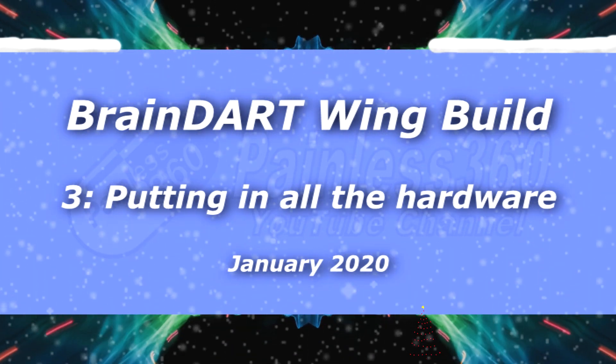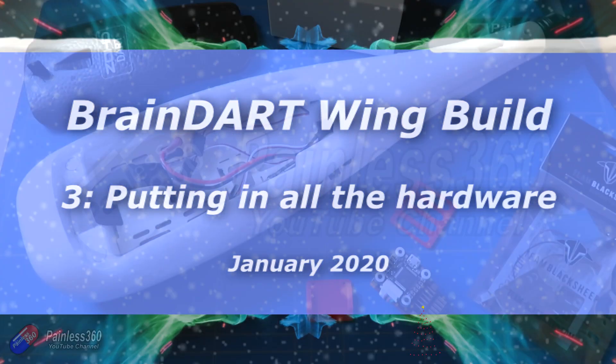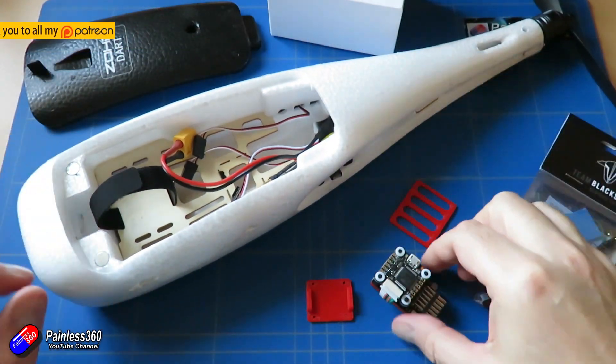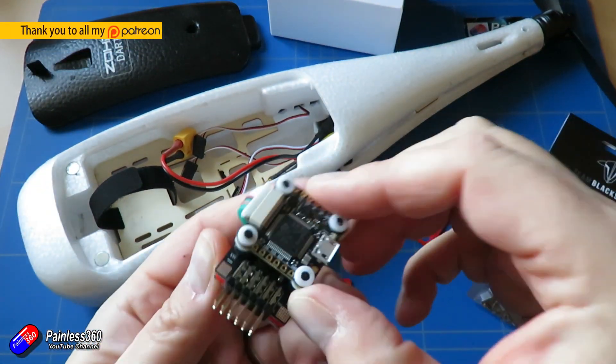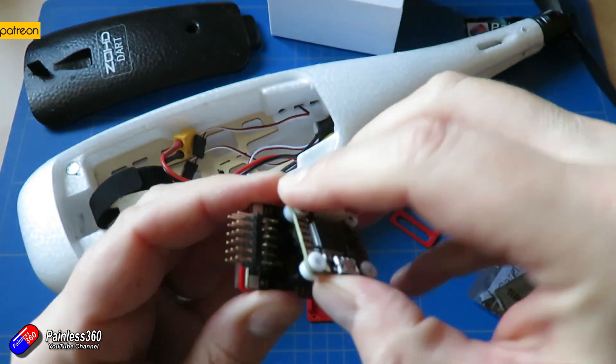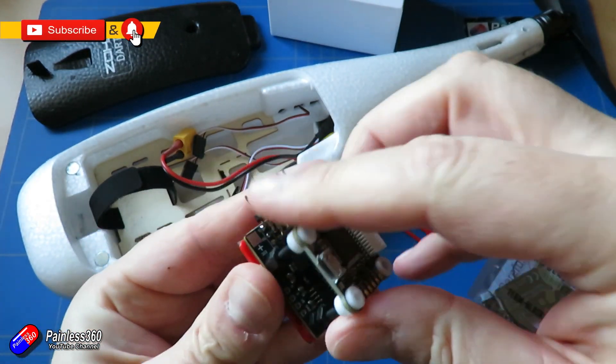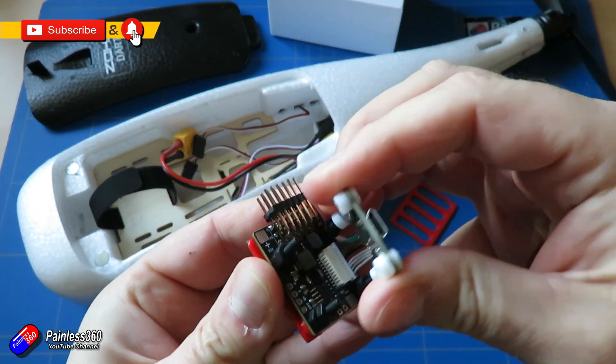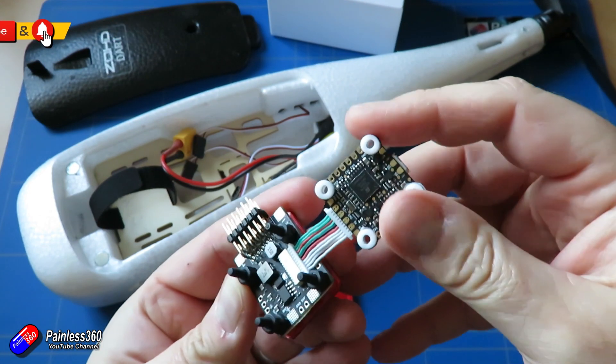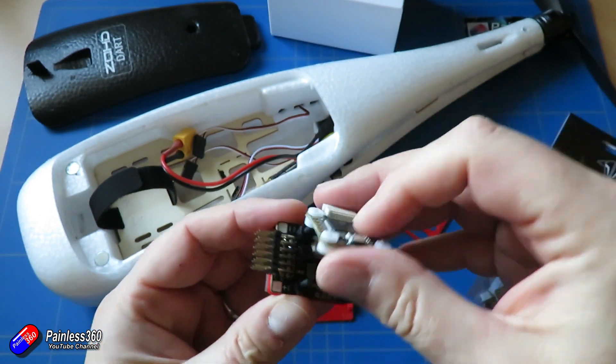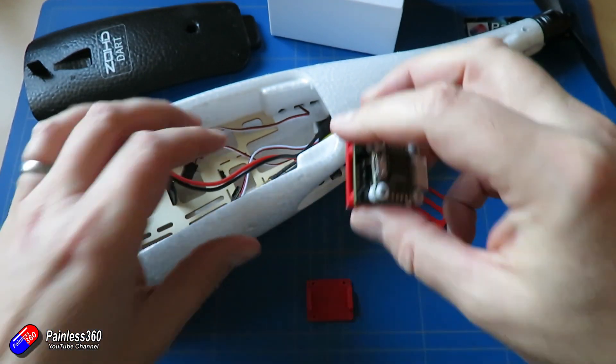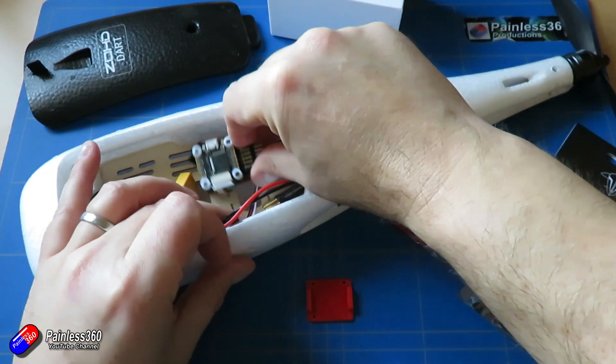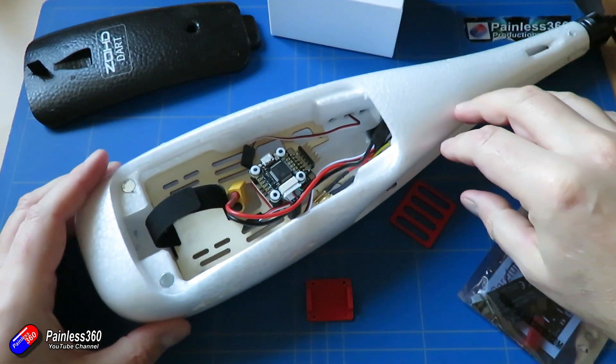Hello and welcome to the third video in the Braindart build. If you've been watching along so far, you've seen the introduction explaining what we're doing, and in the last video we prepped the wing, took everything out of the middle, and flashed the flight controller. So the big thing we need to do in this video is put all of the hardware into place.